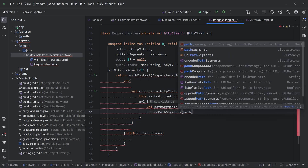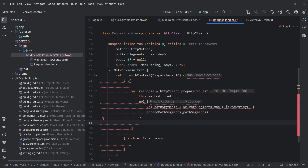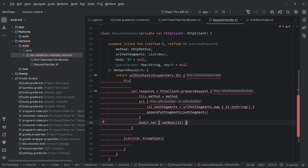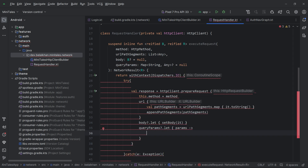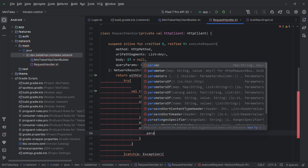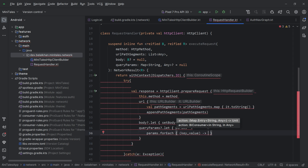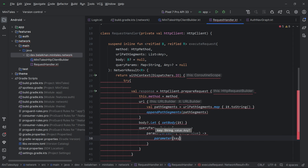We set the body using a let function — if body is not null, we set the request body. We also set query parameters: if queryParams is not null, we use let and loop through all items with forEach, and for every key and value we call the parameter function passing key and value.